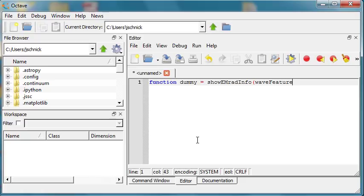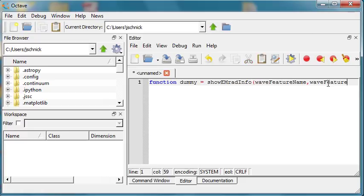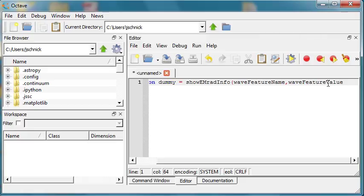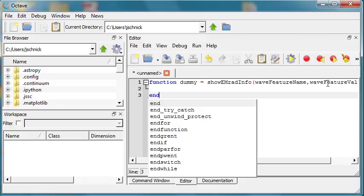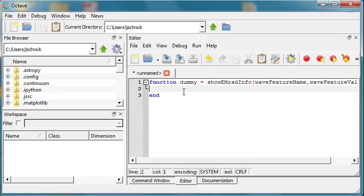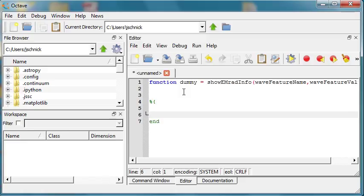I'm going to go with 'wave_property_name' as the parameter name, comma, 'wave_feature_value'. I'll put the attribution comment right before the end of the function, using a large percent-sign block comment.